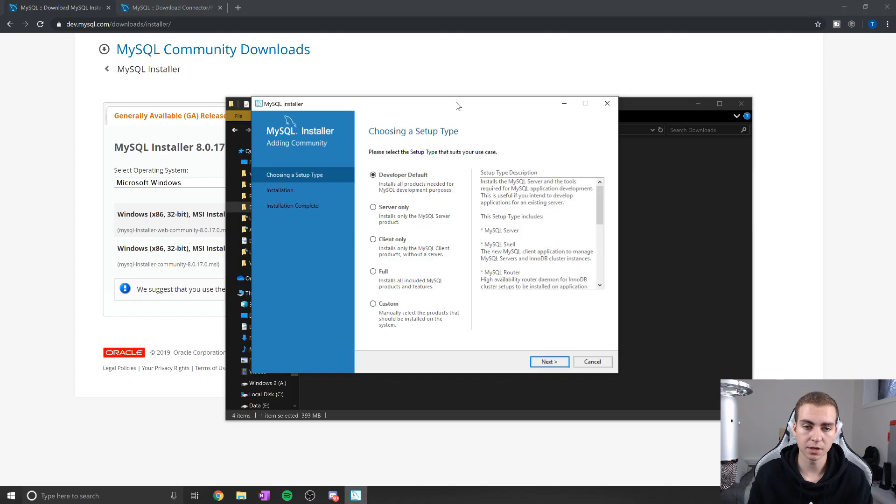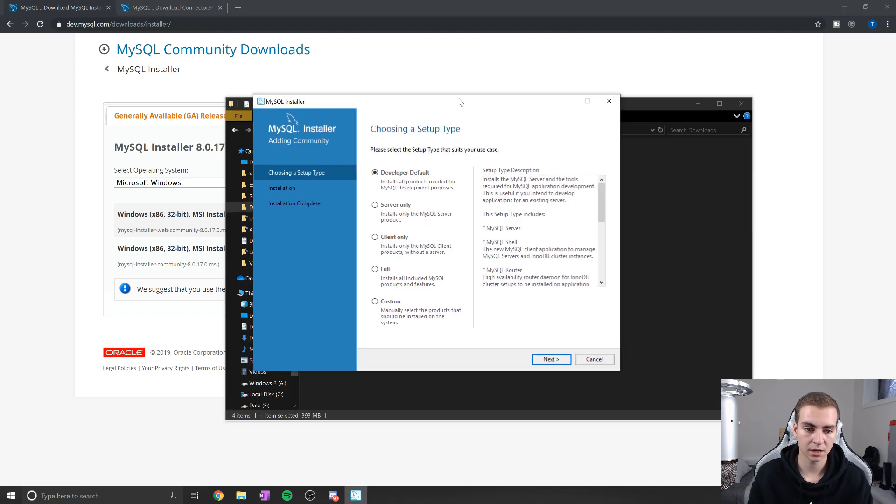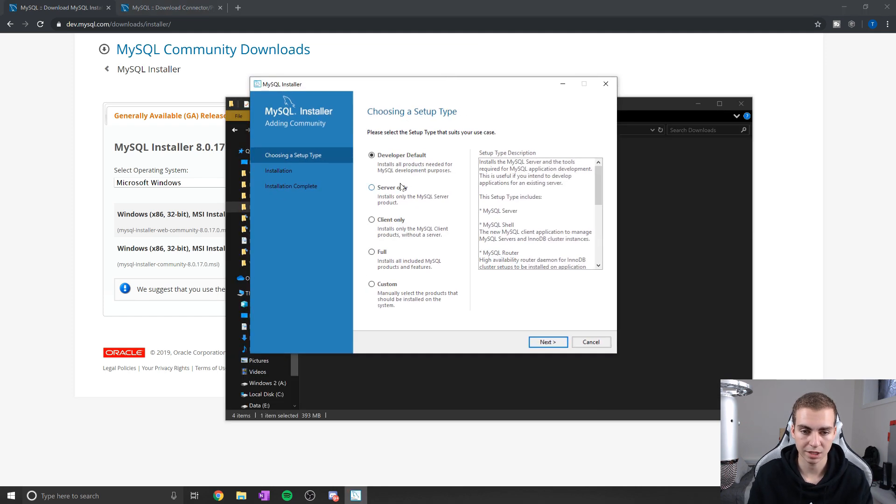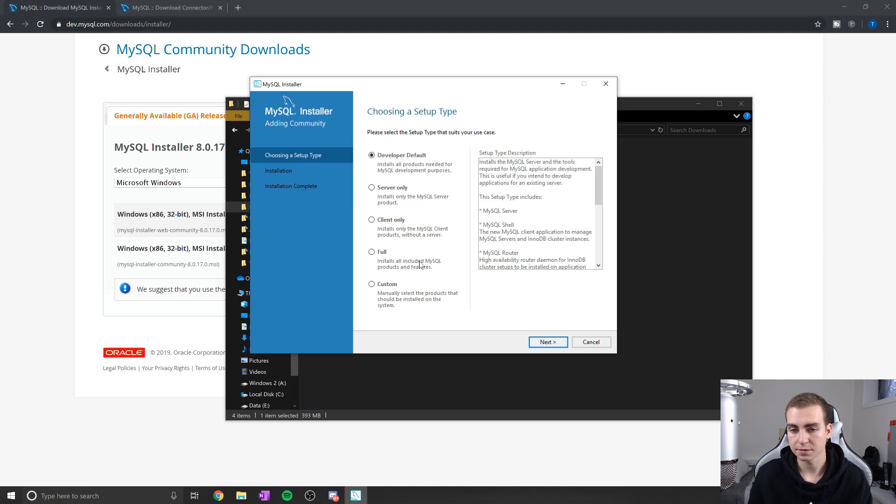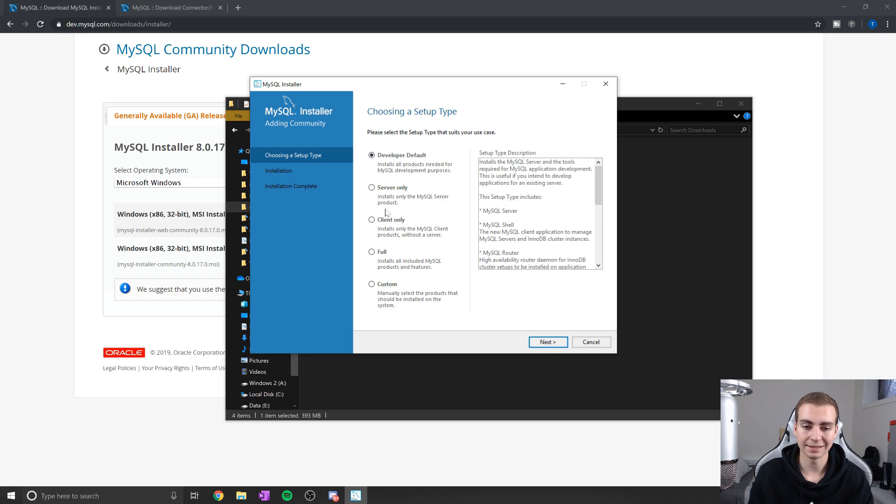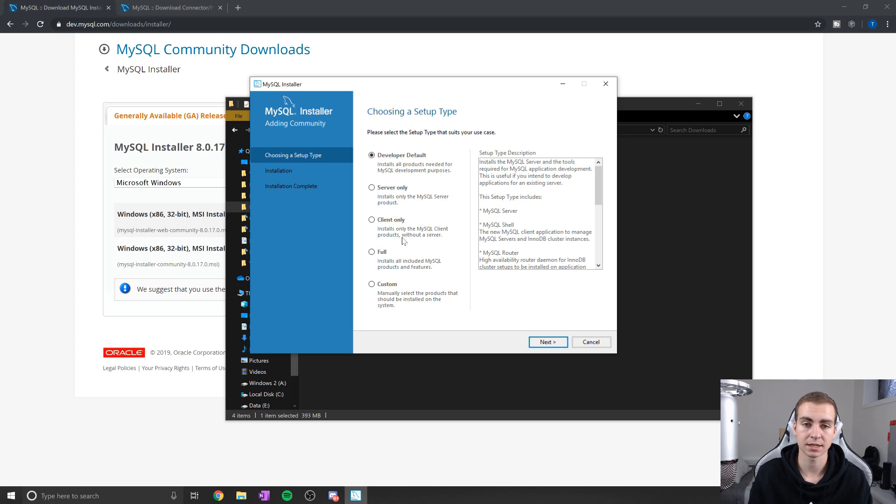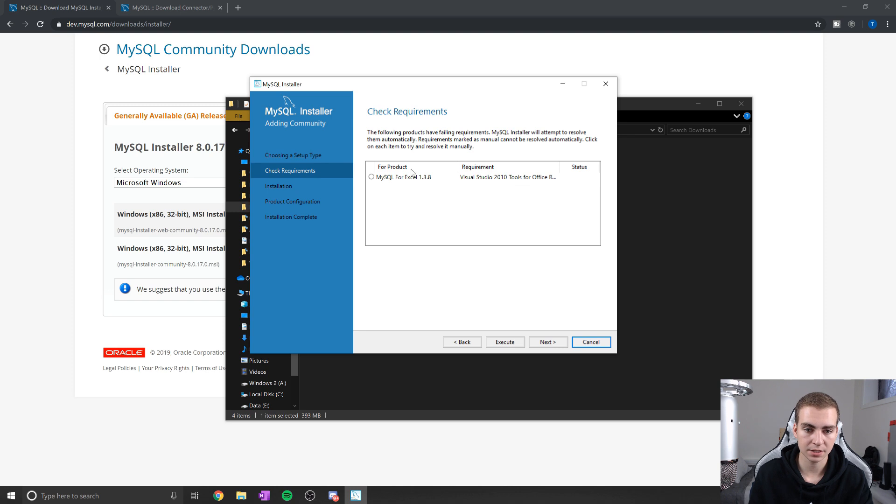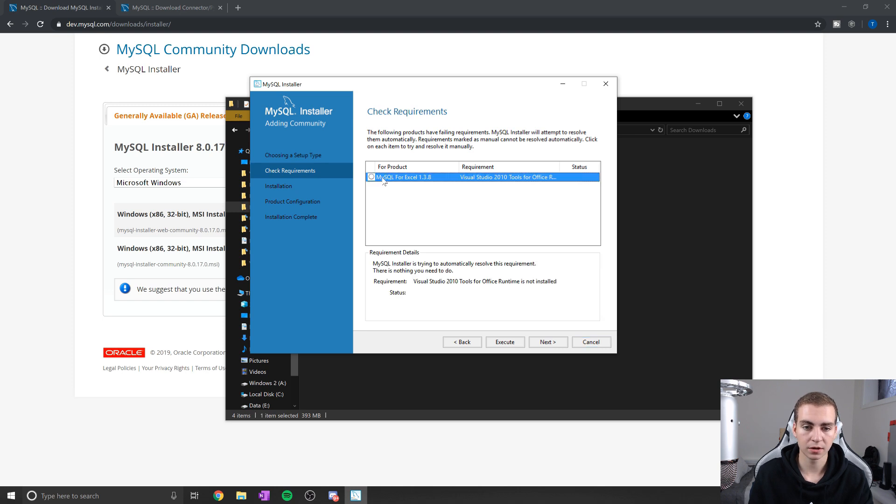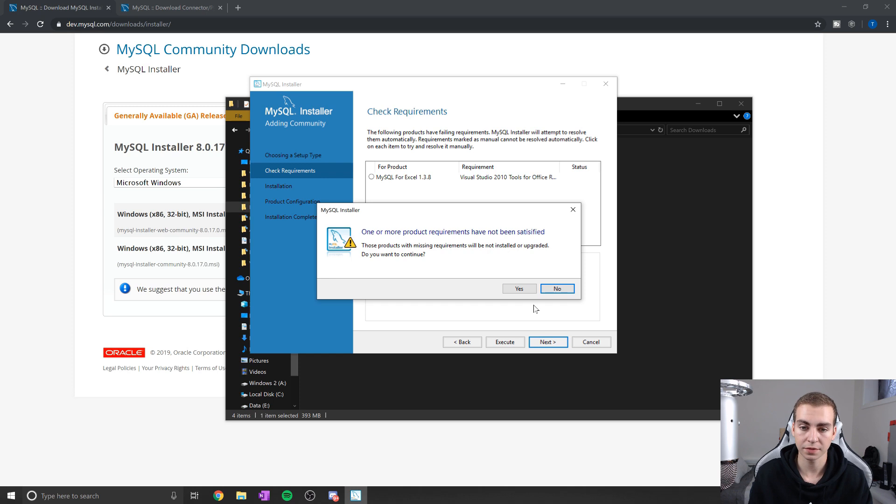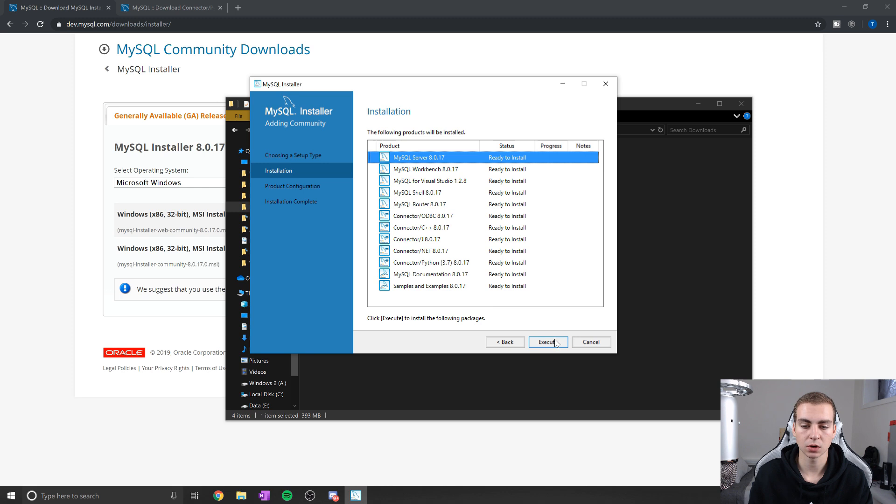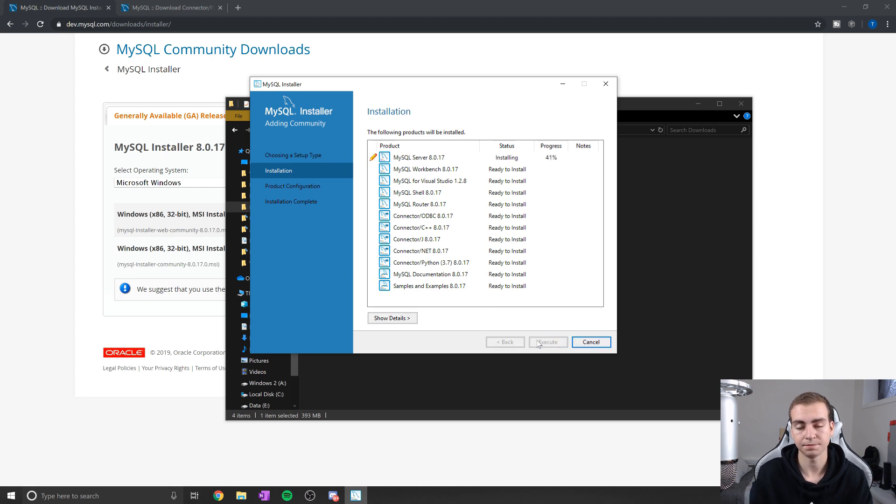I've opened up the installer here from my downloads folder, and now it's bringing me to a page that looks like this. Here you can choose which one you want from this list. I'm going to recommend we just go developer default - we need at least the server and some of the client stuff as well, because we're connecting to it from this specific machine. Developer default is fine. We'll click next, and this is MySQL for Excel - we don't need that unless you want it. I'm just going to click Yes. That's fine. Now we have all these things that need to be installed, so let's go ahead and click execute.